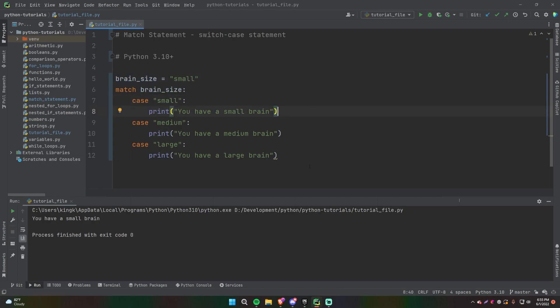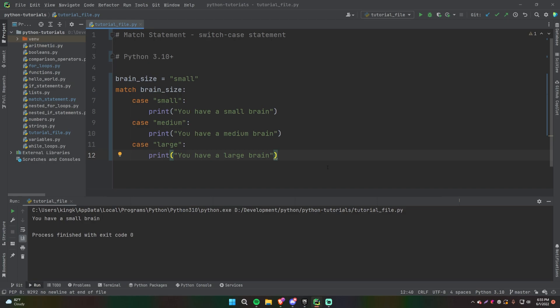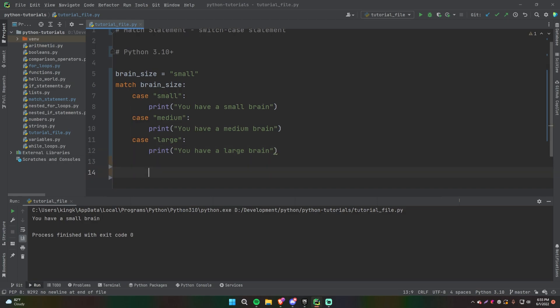It's very similar to an if statement — the key difference is it's based on values (called cases) rather than conditions, and you specify the variable you're checking against. In Python they're called match statements, but in other languages like Java or C++ they're usually referred to as switch statements.